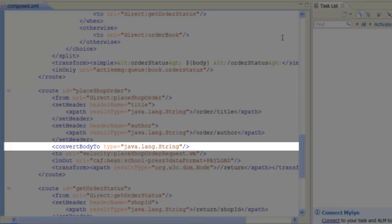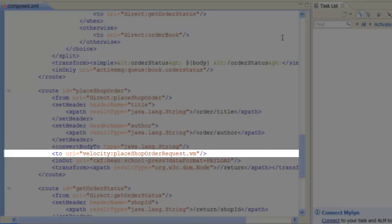After converting the order node to a string, we send the shop order to a velocity script that reformats the message body as a web service request.